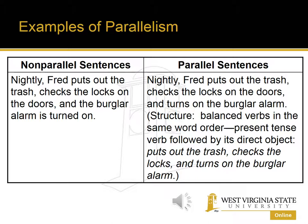One final example of a non-parallel sentence: 'Nightly, Fred puts out the trash, checks the locks on the door, and the burglar alarm is turned on.' The structure set up is Fred plus verb plus object. 'Fred puts out the trash, checks the locks' follows that, but 'the burglar alarm is turned on' doesn't. The parallel version: 'Nightly, Fred puts out the trash, checks the locks on the doors, and turns on the burglar alarm.' Now the verbs — puts out, checks, turns on — are all present tense followed by a direct object.